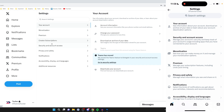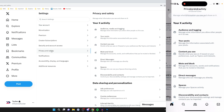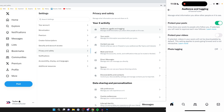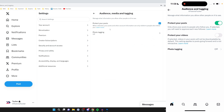Go down the settings page and click on privacy and safety, then click on audience and tagging. You'll see the option to protect your posts — all you need to do is untick it or switch it off.